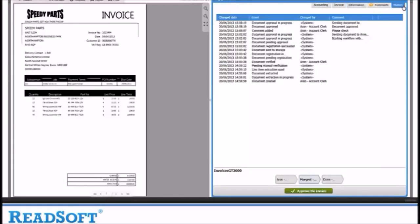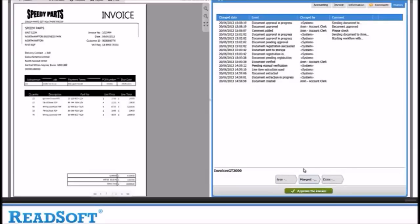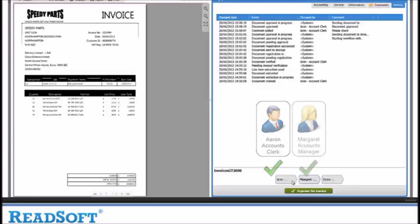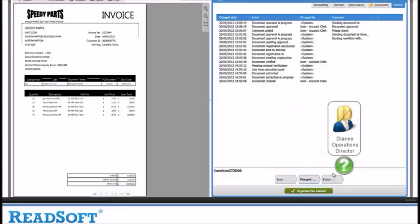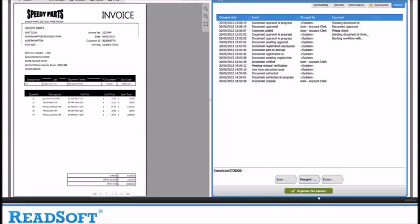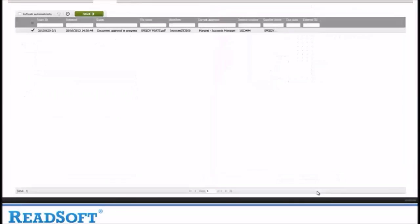This gives a timeline of the processes that the document has been through and who has had interaction with it along the way. We can see that the invoice was approved by Aaron and now Margaret is going to approve the invoice and it will then move to Diane. The invoice has now disappeared out of Margaret's queue and moved to the next stage with Diane.